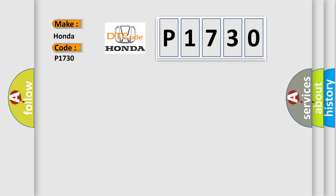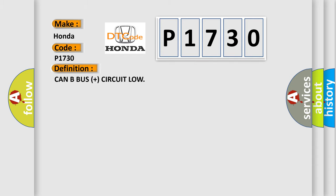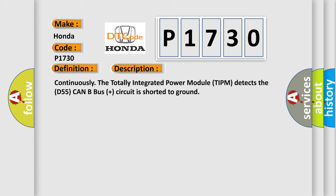The basic definition is CAN BUS plus circuit low. And now this is a short description of this DTC code. Continuously the totally integrated power module TIPM detects the D55 CAN BUS plus circuit is shorted to ground.